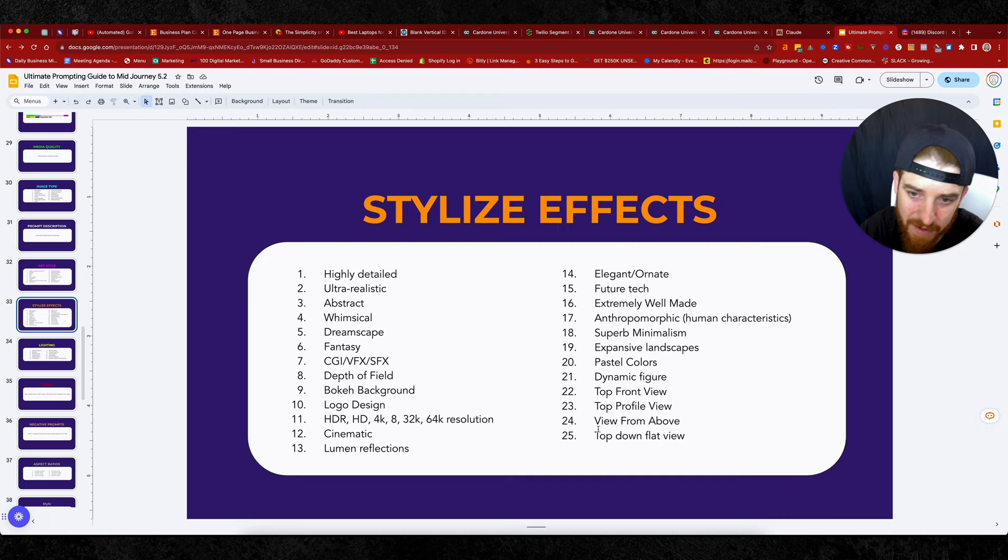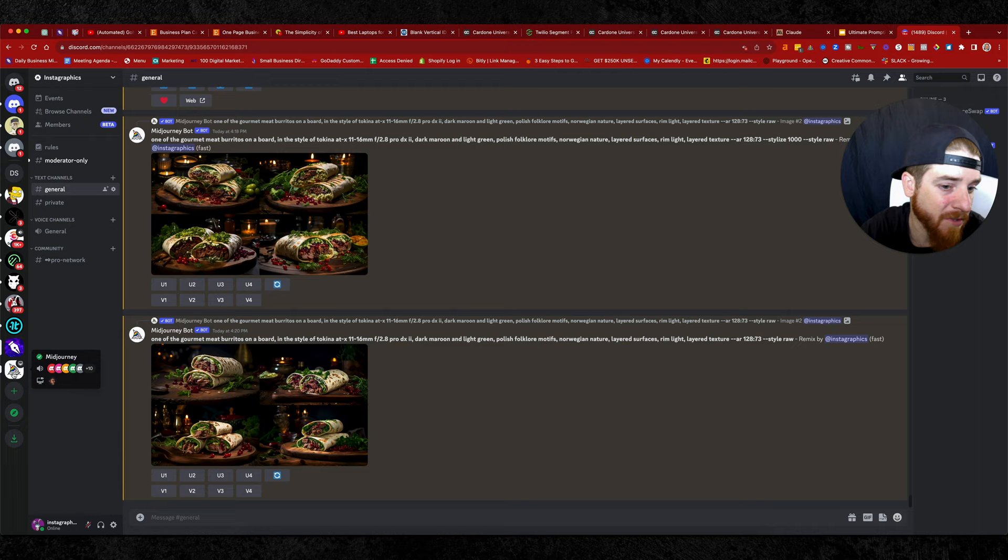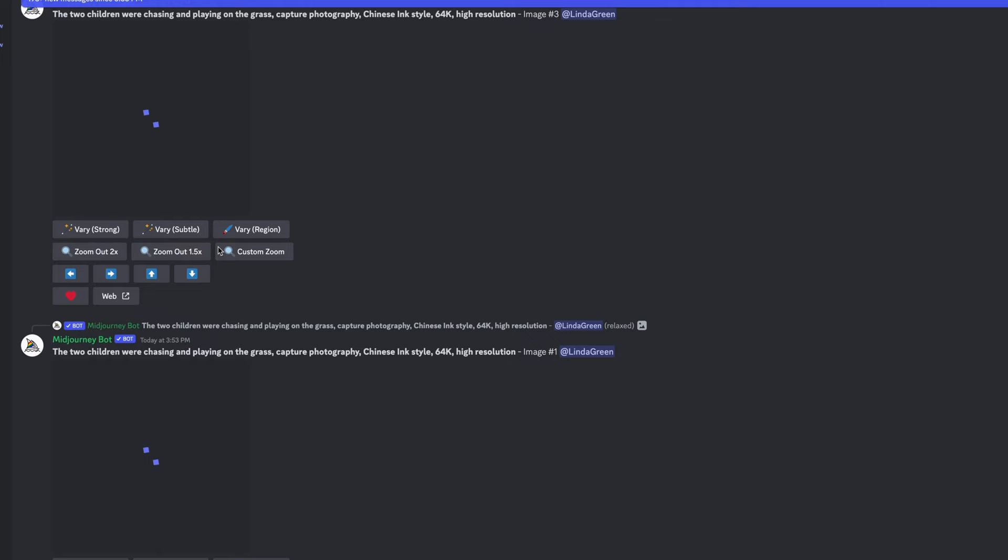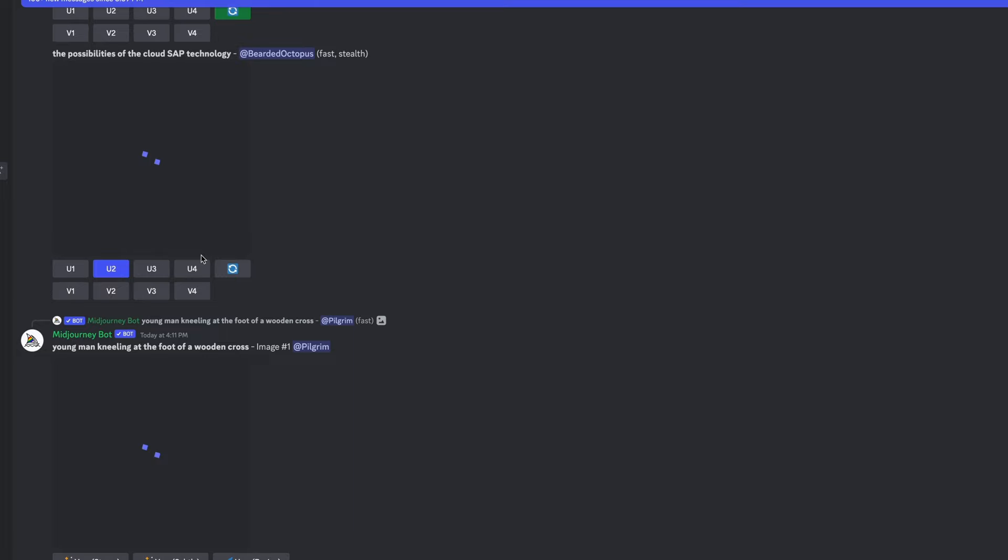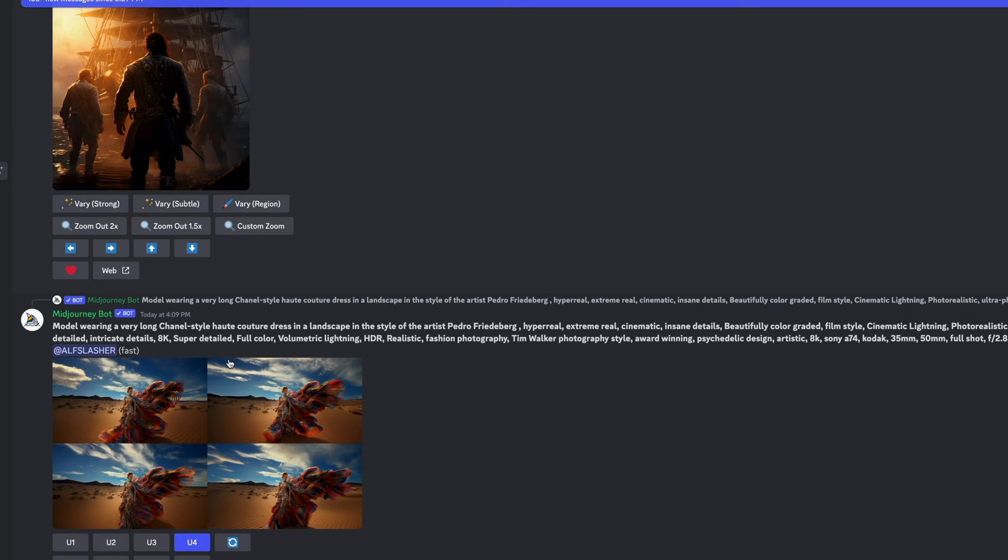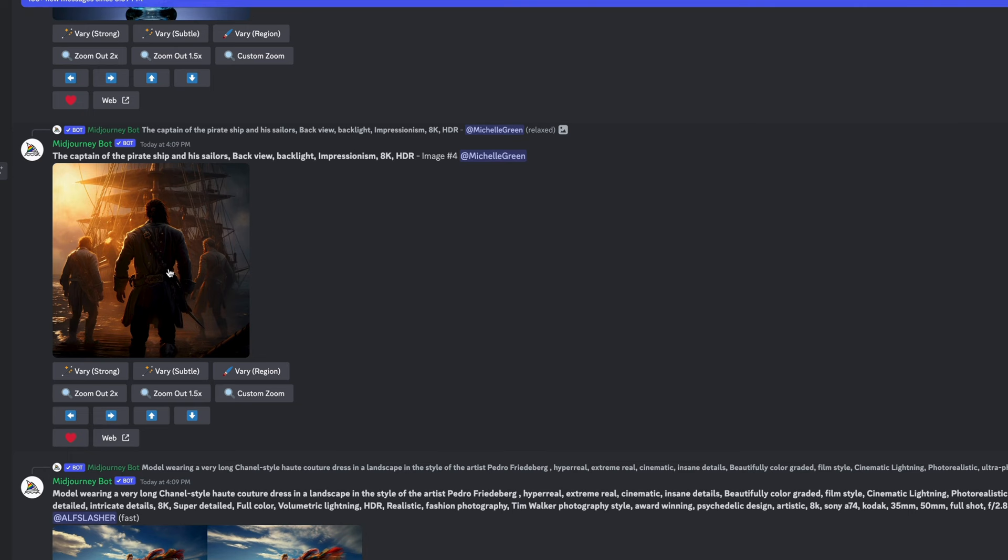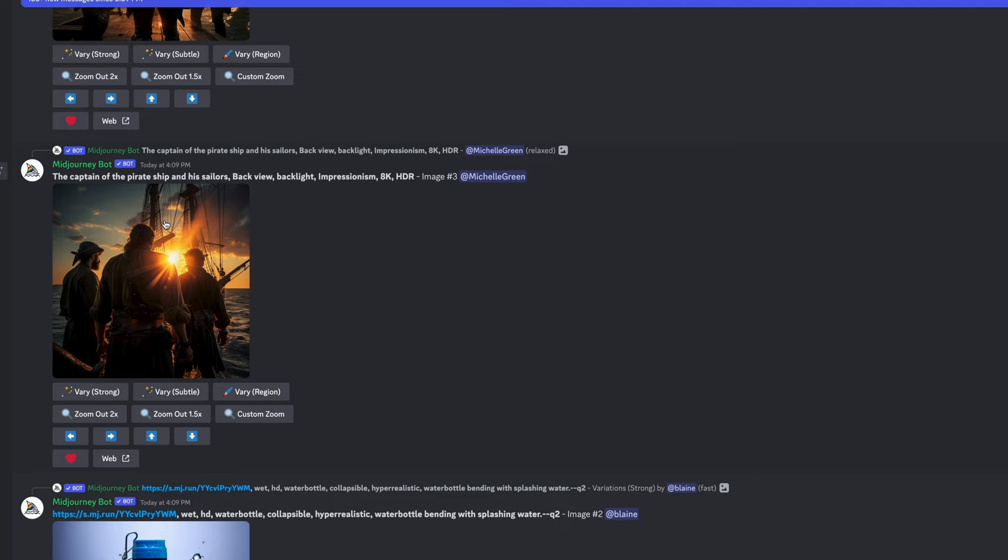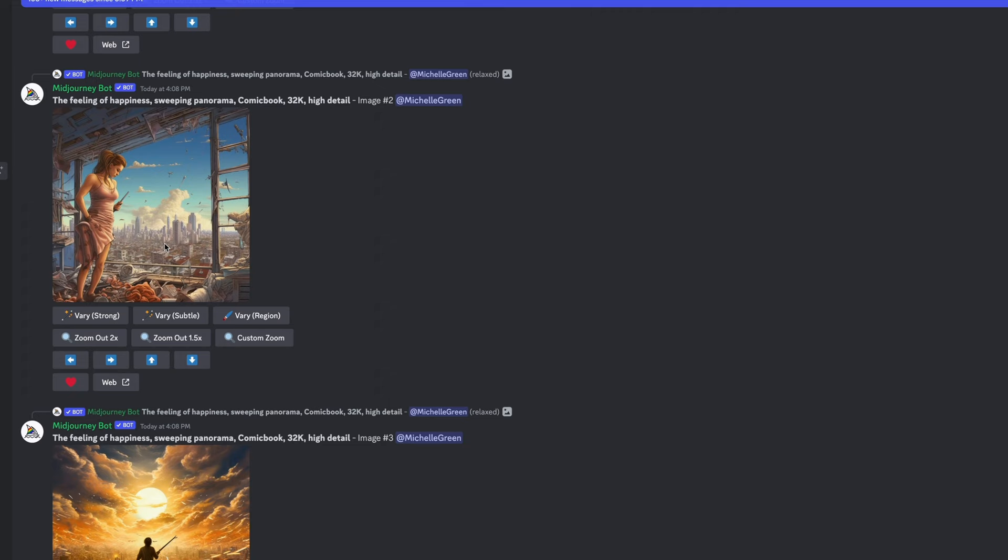If you're ever curious and you want to learn about other styles and other ones that people have made other prompts that they're using, just go over here to the mid journey to the main place and just look at some of the ones that people are doing. Come down here to general, general one, general two, general three, and you can start looking at some of the other prompts. People are doing model wearing a long Chanel style, hot couture dress, right? Like look how crazy that one is. Look at this pirate one, the captain of the pirate ship and his sailors back view, back light, impressionism, 8k HDR. That's a pretty phenomenal image. So this will give you a lot of inspiration. This one is gorgeous. That one did a really good job. Wow. See what I'm talking about. So get inspiration from other people's stuff over here on mid journey.